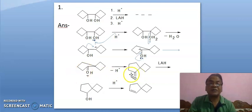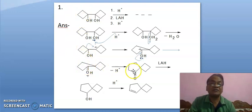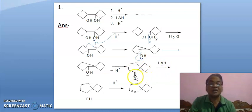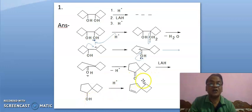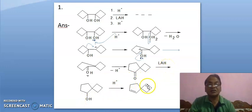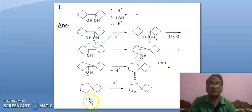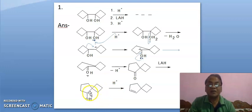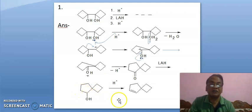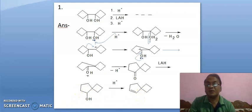Here ring expansion has taken place — it is a 4-membered ring and you are getting a 5-membered ring. Now it is treated with lithium aluminum hydride. This ketone is converted into alcohol because lithium aluminum hydride is a reducing agent. At last, this OH is further protonated and then water will be eliminated, leading to positive charge here and then beta elimination will take place, leading to this alkene.